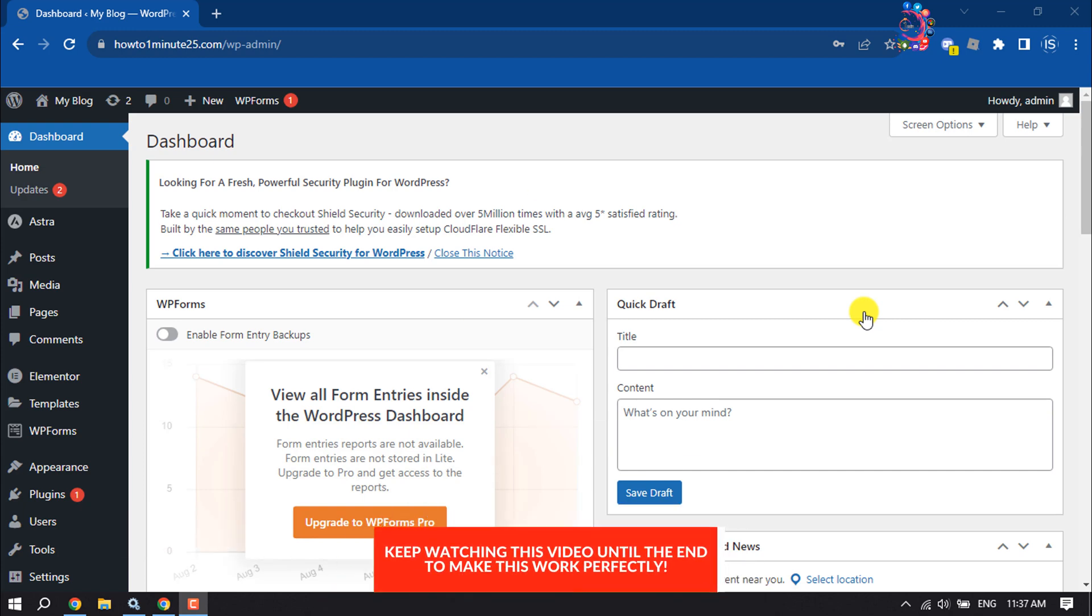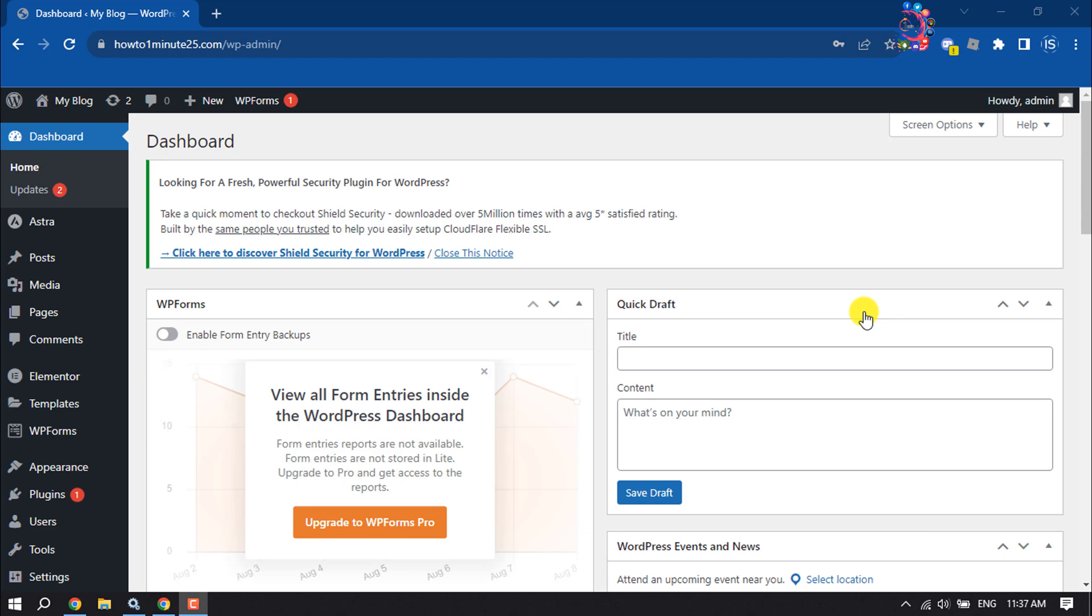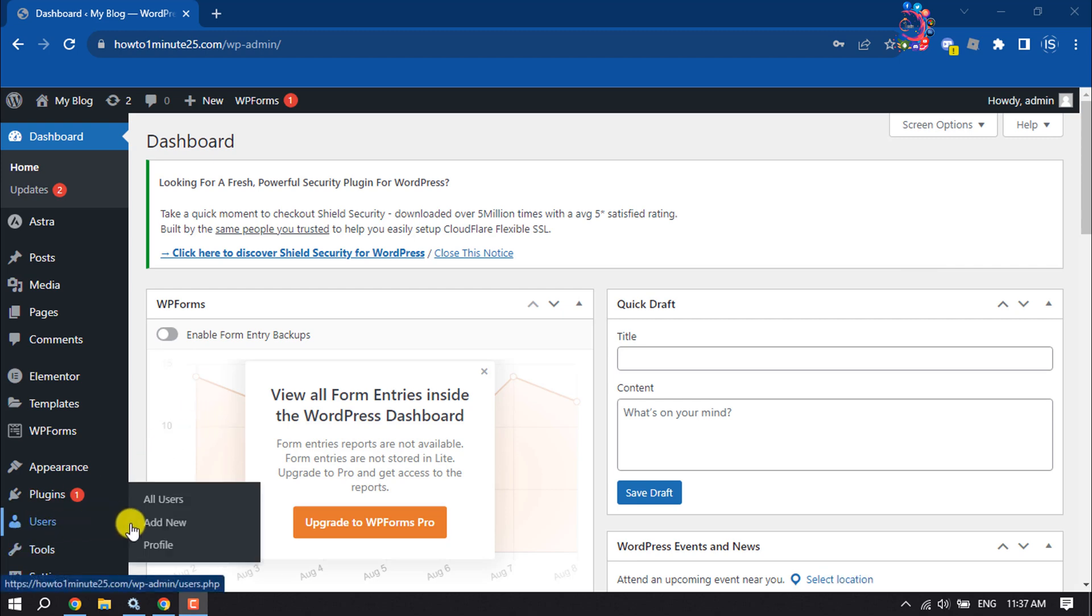Just follow this step-by-step guide. First of all, open your WordPress dashboard, hover over Users, and click on Add New.